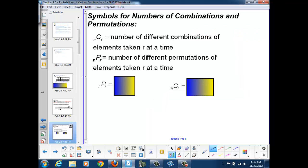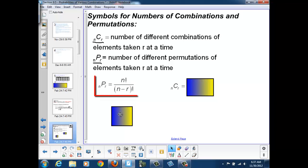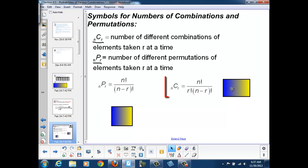The notation we're going to use is NCR and NPR, to represent the number of different combinations or permutations of N elements taken R at a time. To calculate permutations, we use N factorial over N minus R factorial. To calculate combinations, we take that permutation formula and divide once again by R factorial — giving us N factorial over N minus R factorial, also divided by R factorial.